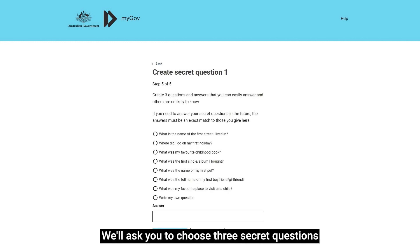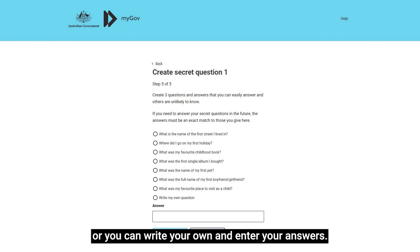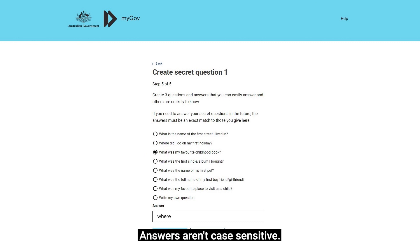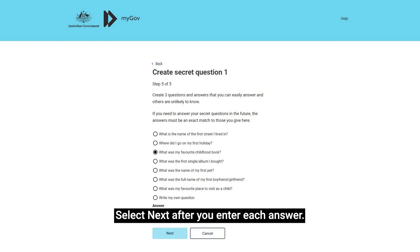We'll ask you to choose three secret questions, or you can write your own, and enter your answers. Answers aren't case sensitive. Select Next after you enter each answer.